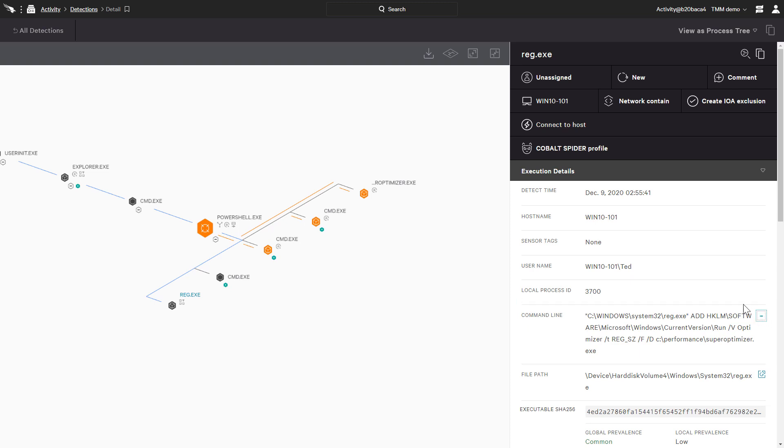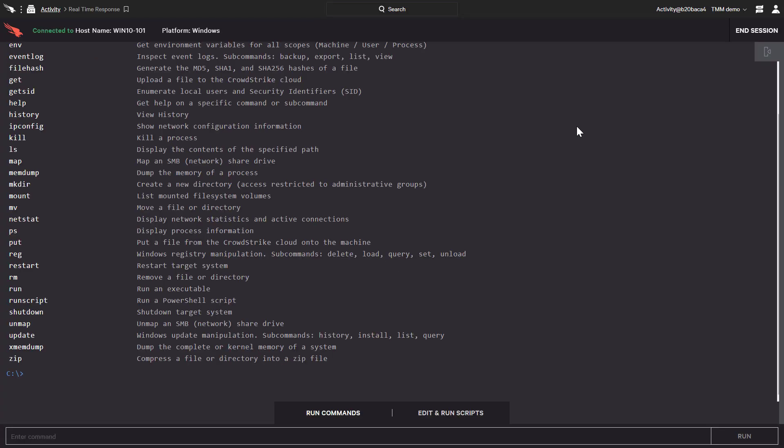All we need to do is click on connect to host to begin interacting with the compromised system. Realtime Response provides a whole list of commands that we can execute, as well as the ability to run customized scripts.